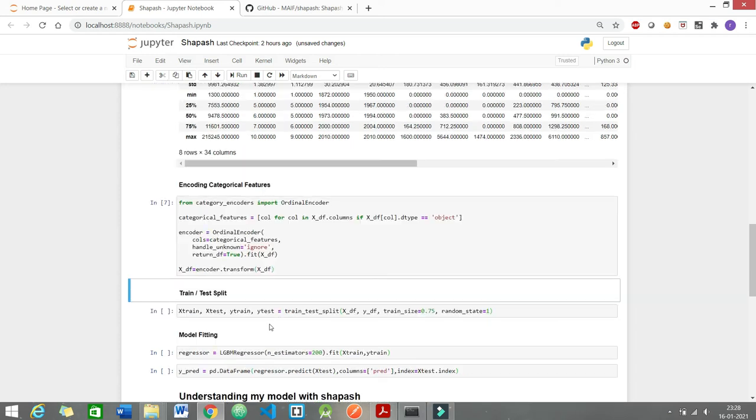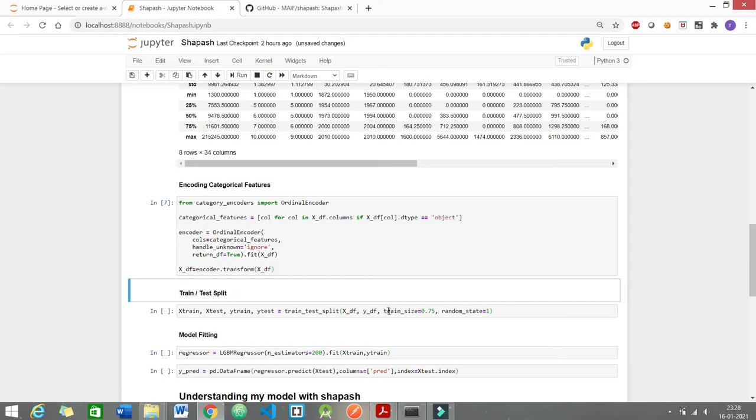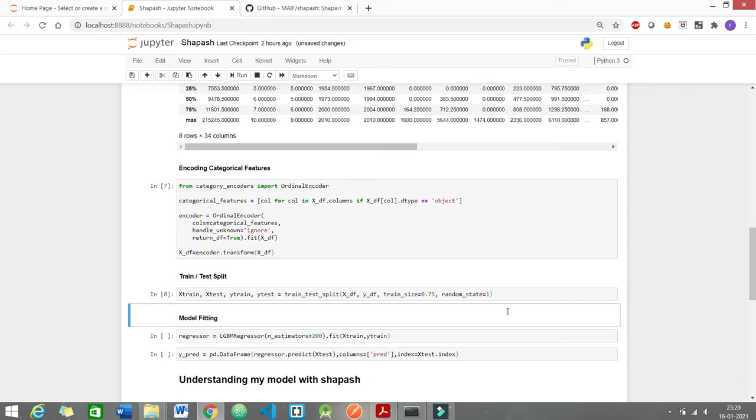Now comes the training and testing part. I would be dividing my data set into a train and test split. 75% would be going into the training data set and the remaining 25% would be going into the test set. This library has been tested for regression purpose only.